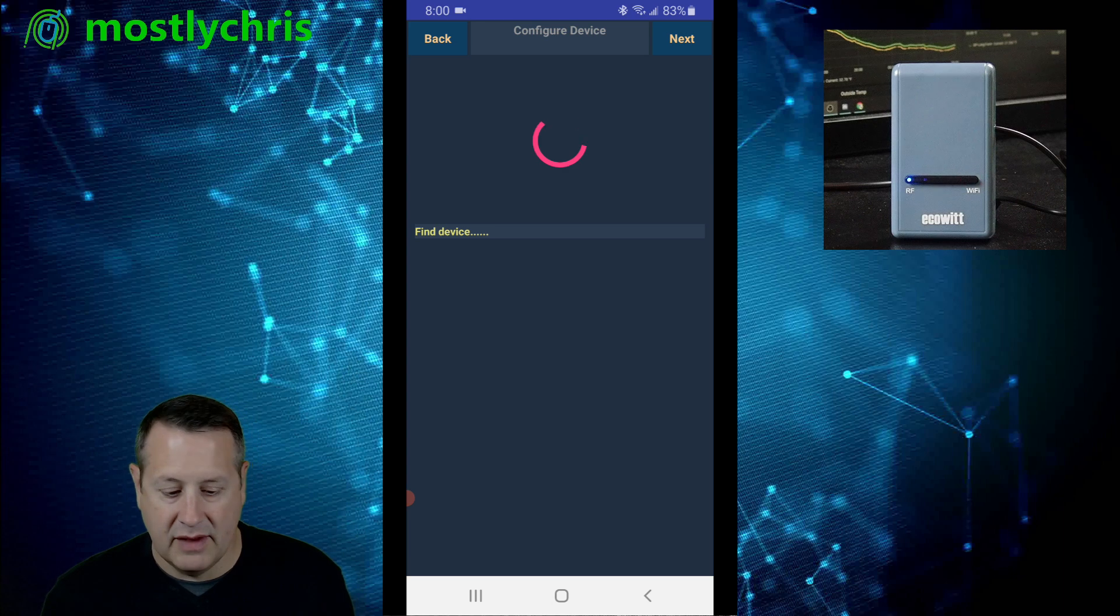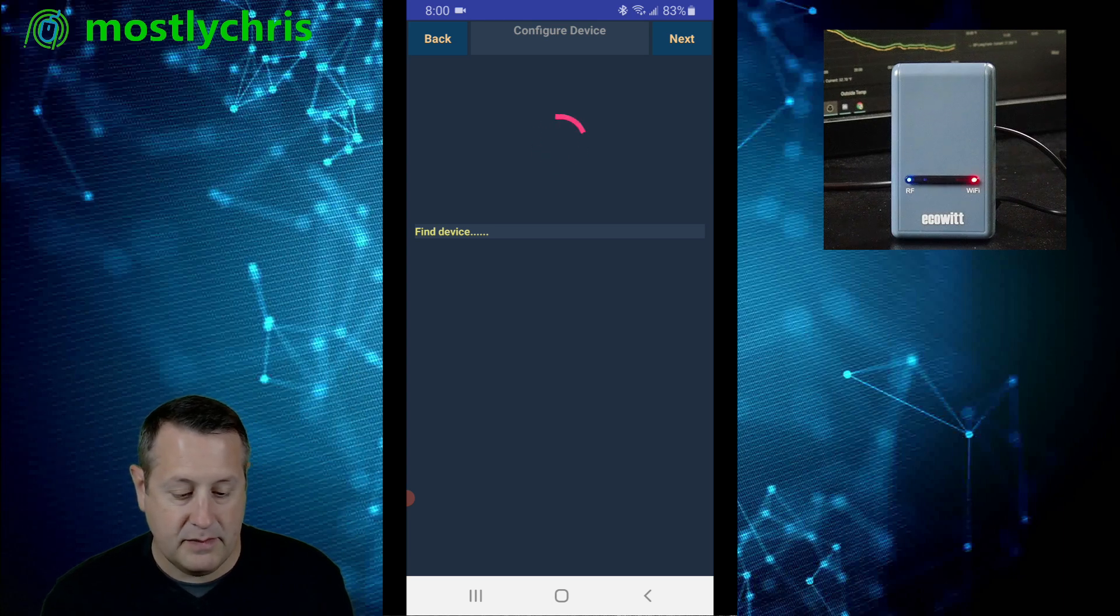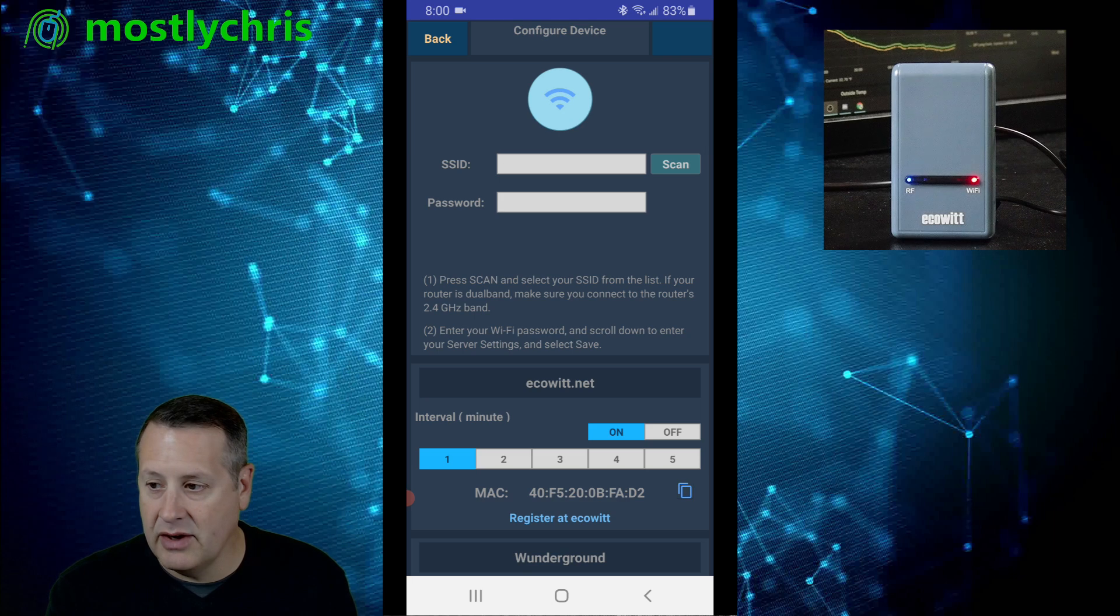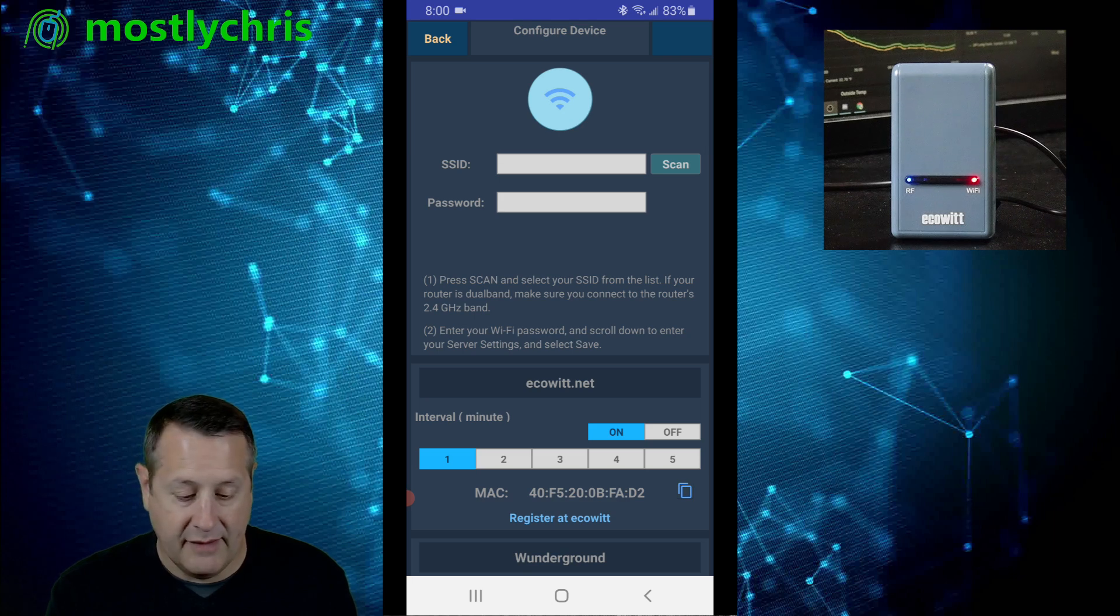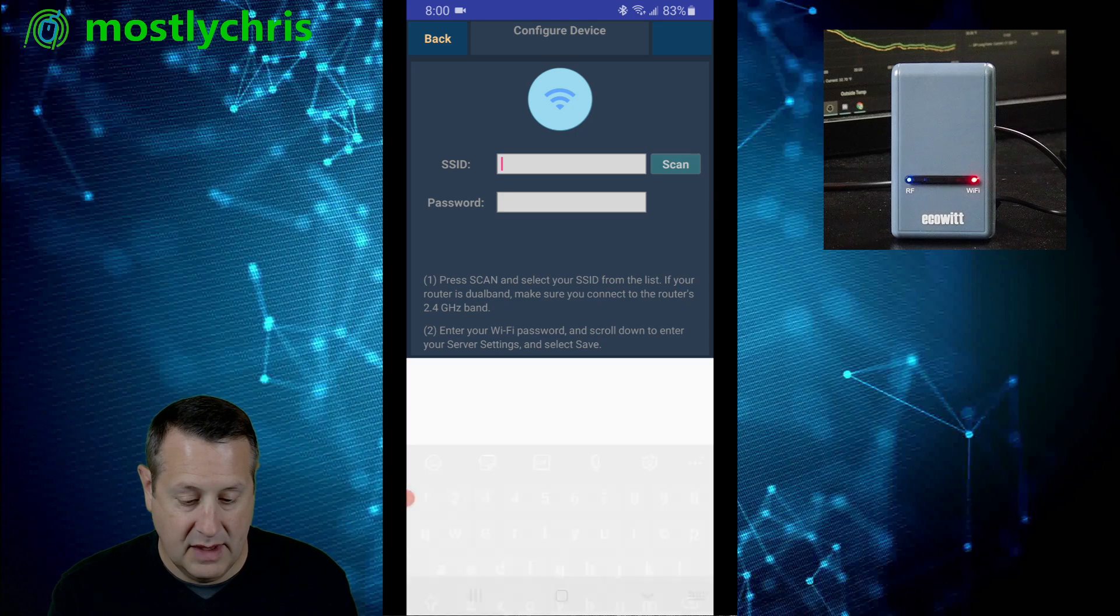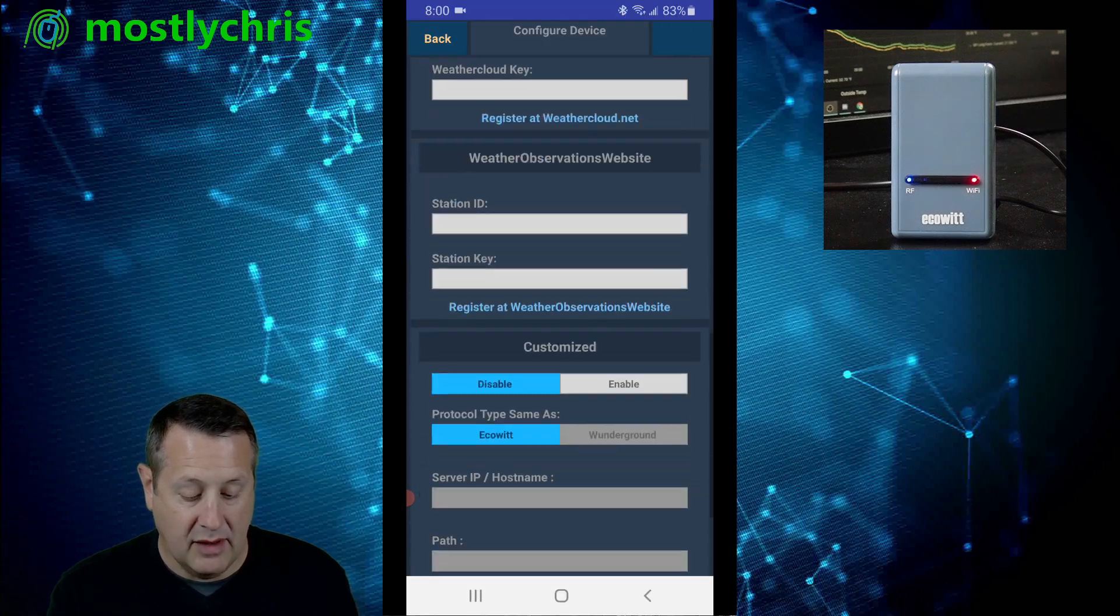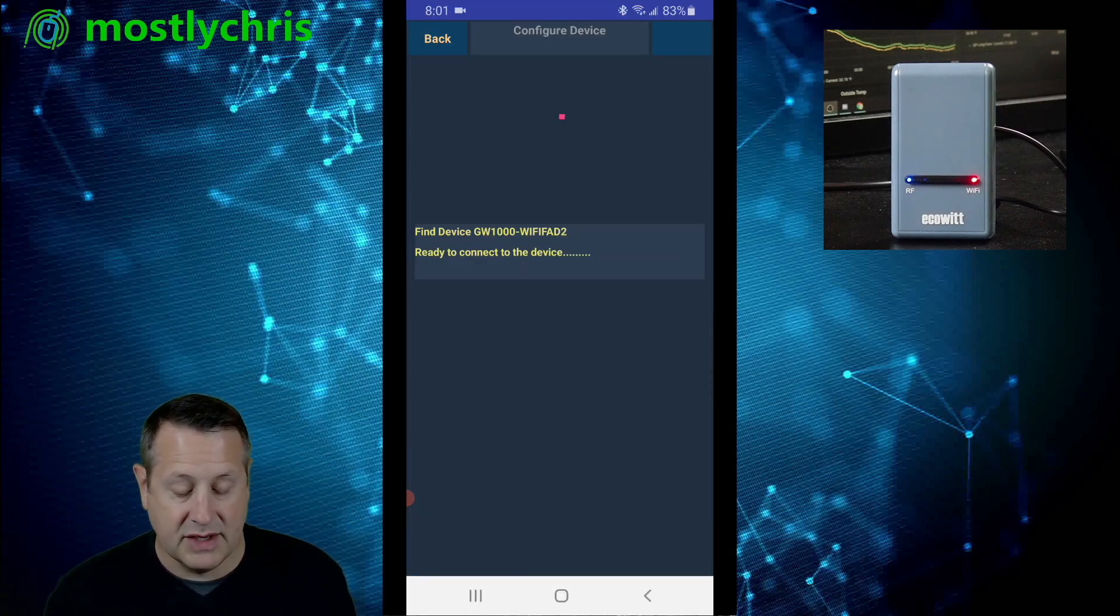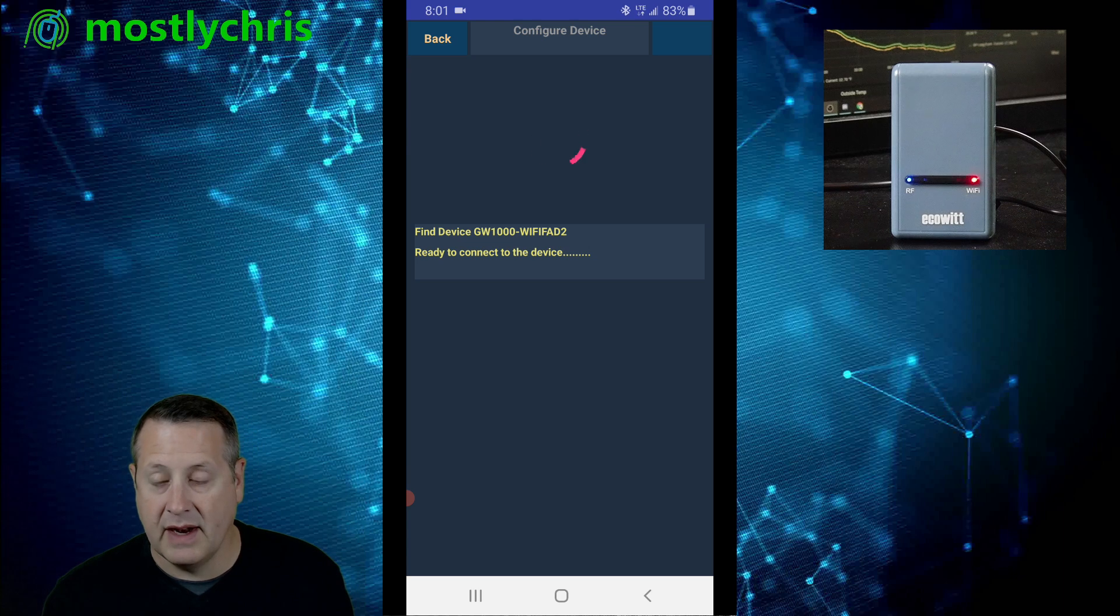And it's going to try to find the device. And it found the GW1000. And now you're going to add your Wi-Fi SSID and your Wi-Fi password. And when you're done with all these settings, we can always come back to this stuff. We're going to go ahead and save it just to get it on the Wi-Fi network.